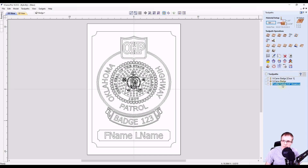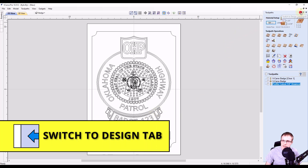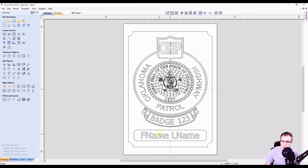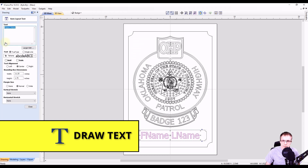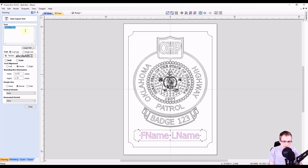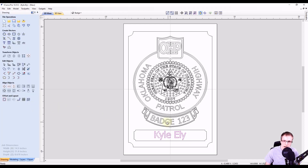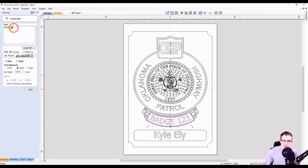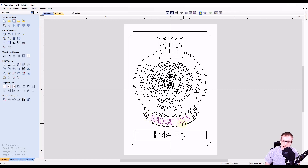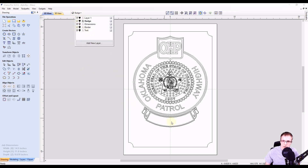Since these toolpaths are automatically set up with our layers, if we switch back over to our design tab and want to change the names, we can select the name, go to our text tool, and edit our text. For this example, I'll put my name — Kyle Ely — and click close to accept. Then for the badge number, select that text, go back to our text tool, and change the number — so just do 555 — and click close. You can see that automatically keeps the text with the same format and just changes whatever you type. You can also change the font if you wanted to. And if we go to our text layer and hide it, you can see the text is still on that layer.